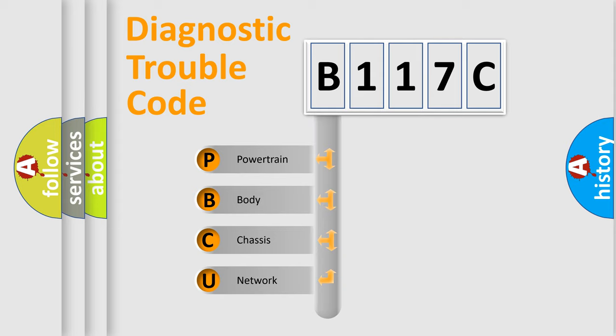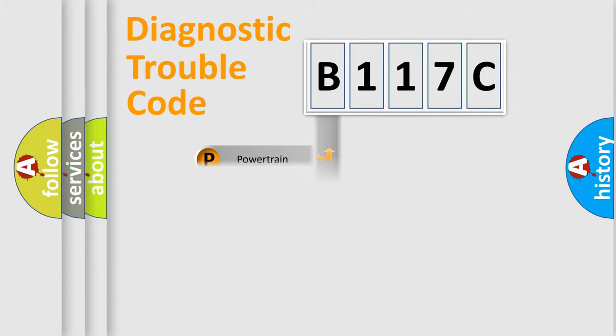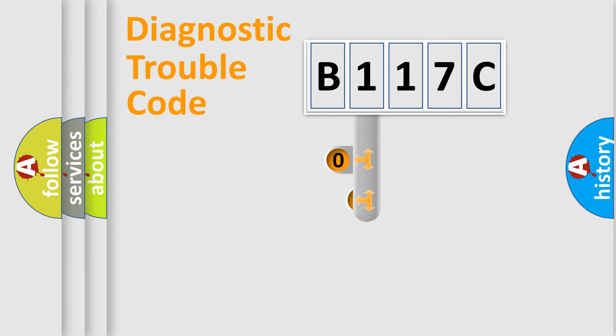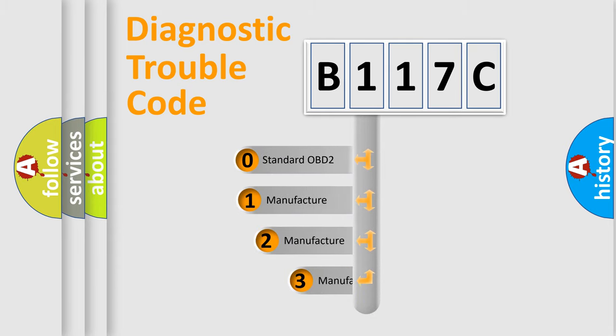We divide the electric system of automobile into four basic units: powertrain, body, chassis, and network. This distribution is defined in the first character code.